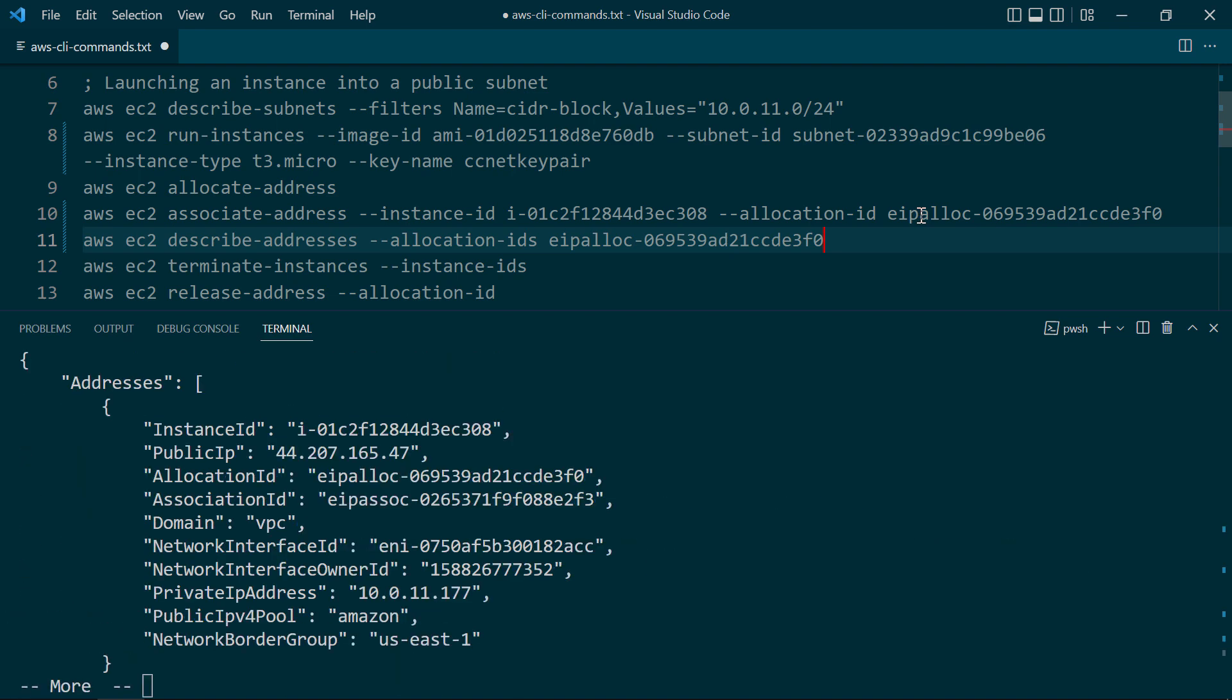And there you can see the instance ID and the public IP address. So this is good. Now, if you want to log into the instance and play around with it, you're going to need to modify the instance's security group rules accordingly. We are not going to do that here, but we are going to take a close look at security groups a bit later when we deploy our fully functional web application.